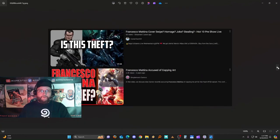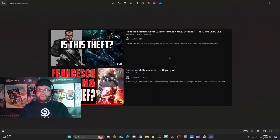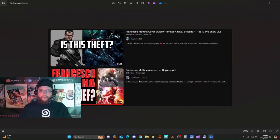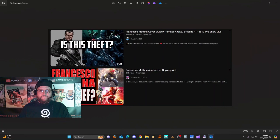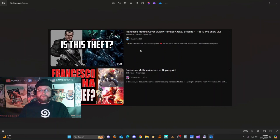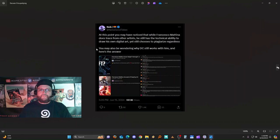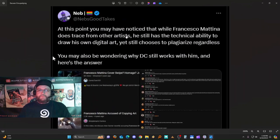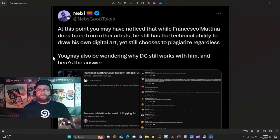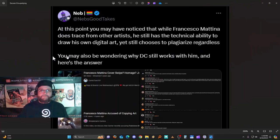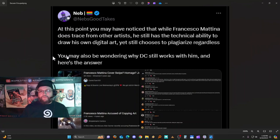Now if you're wondering what the general public thinks about these things, we'll get to that in just a second. You've seen this topic covered a few times - 'Is This Theft?' by Comic Tom 101, 'Francesco Mattina Art Thief' by Simple Man's Comics. Here they talk about his use of a Nova cover repurposed for a Flash cover. Here is a Batman cover which was a repurposed Punisher image. Neb's Good Takes: at this point you may have noticed that while Francesco Mattina does trace from other artists, he still has the technical ability to draw digital art, yet still chooses to plagiarize regardless, most likely because it's just quicker. He can kit-bash something together much quicker than building it from the ground up. If you're getting paid the same rates for both, there you go, that's your answer.